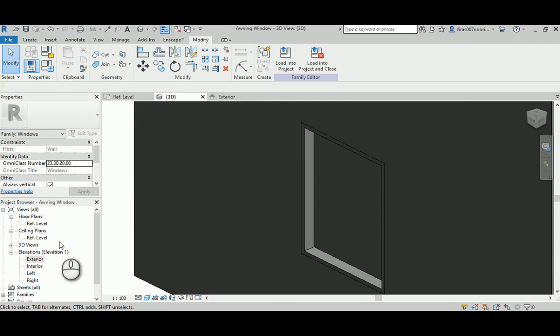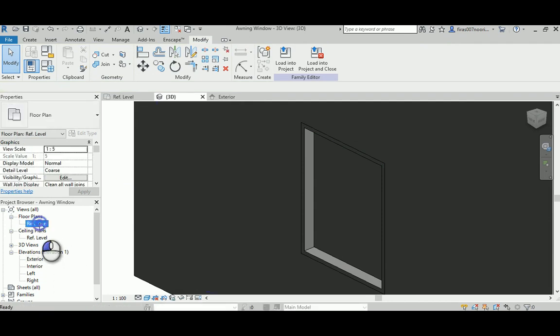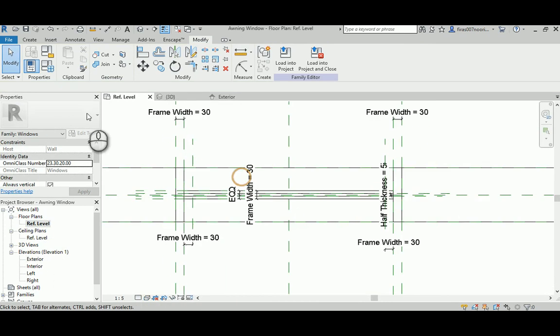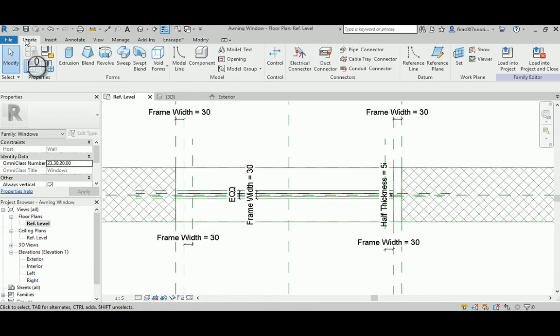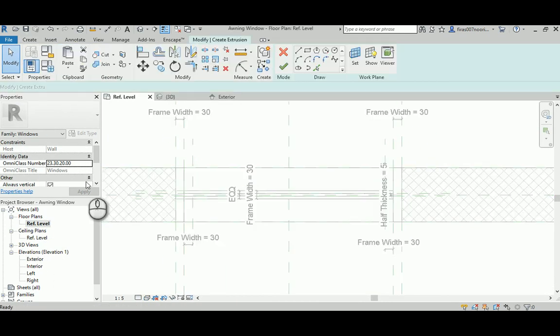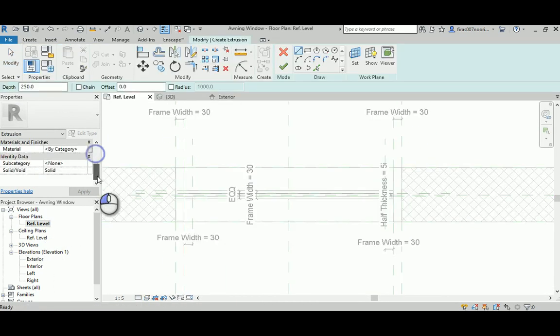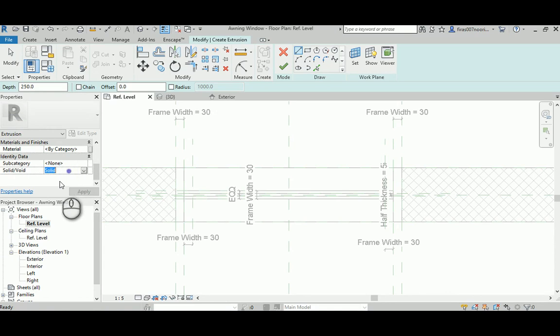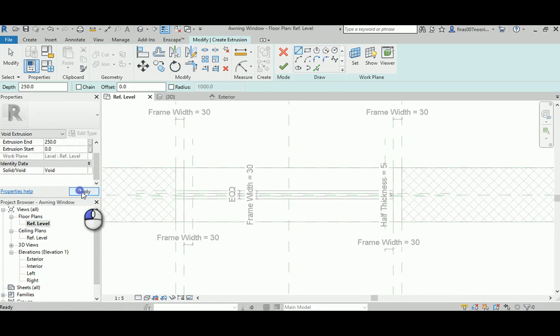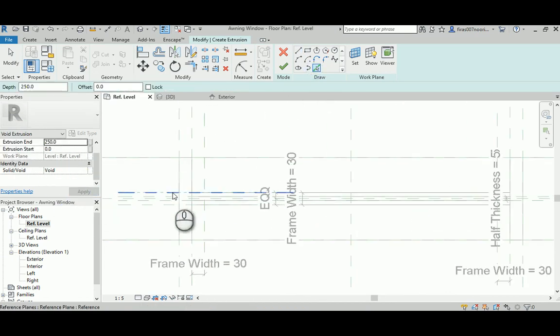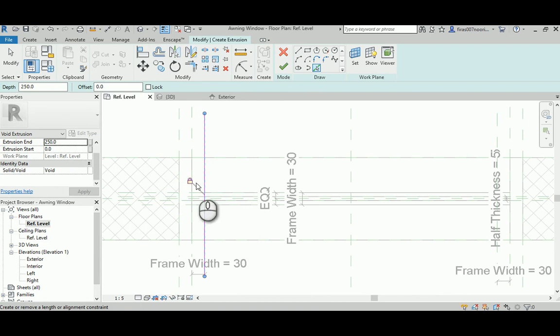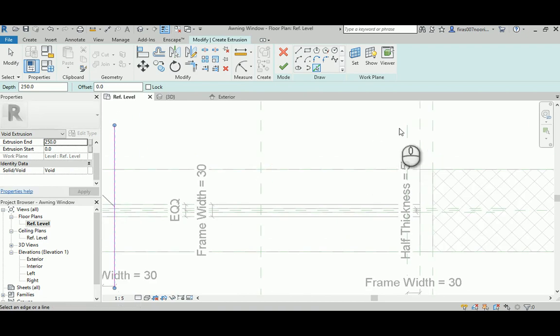With the same thickness for the frame, which is 30 or 40, I can't remember. So let's go create another extrusion, but this time as void. And I'm going to pick this lock.